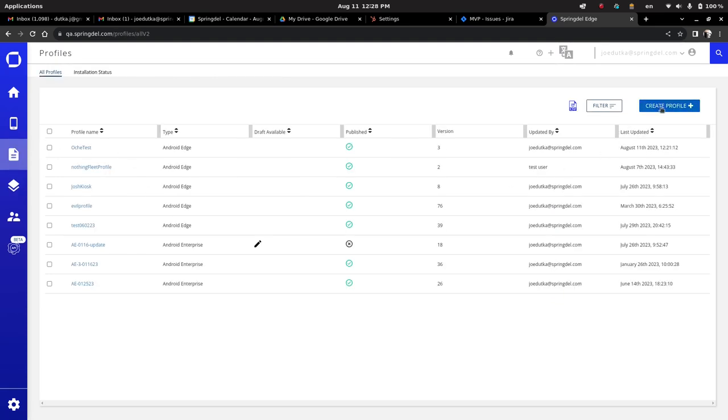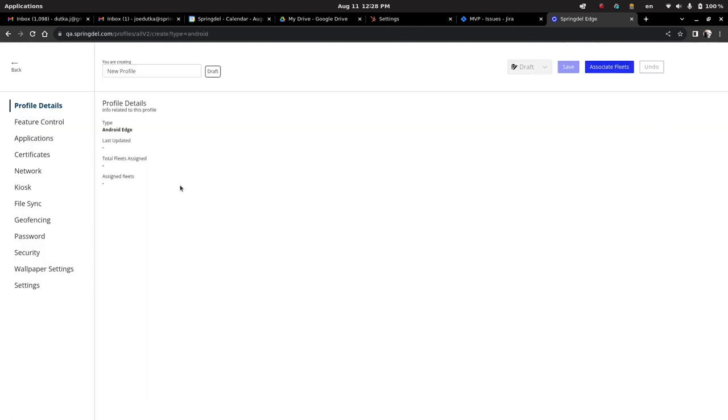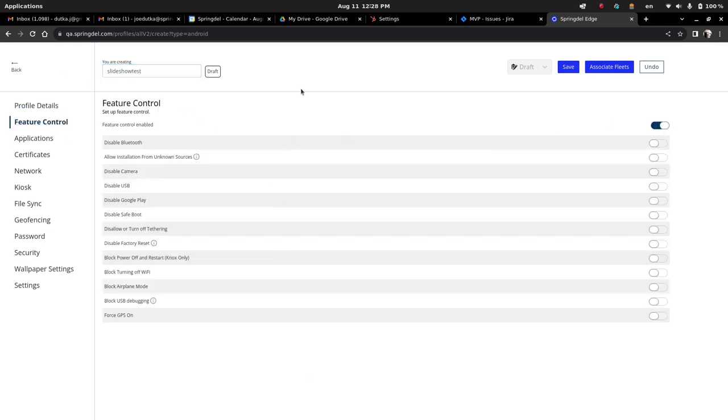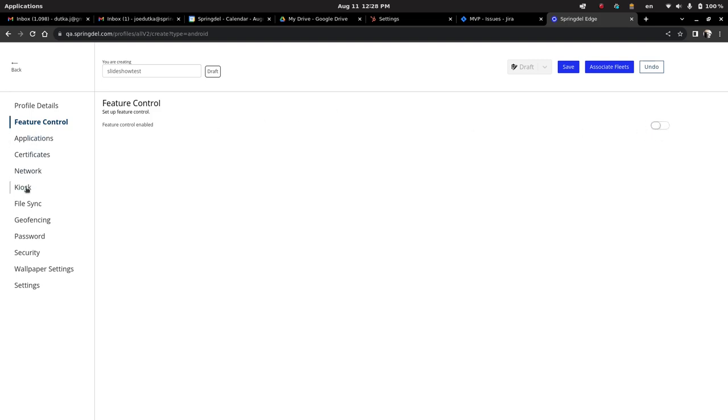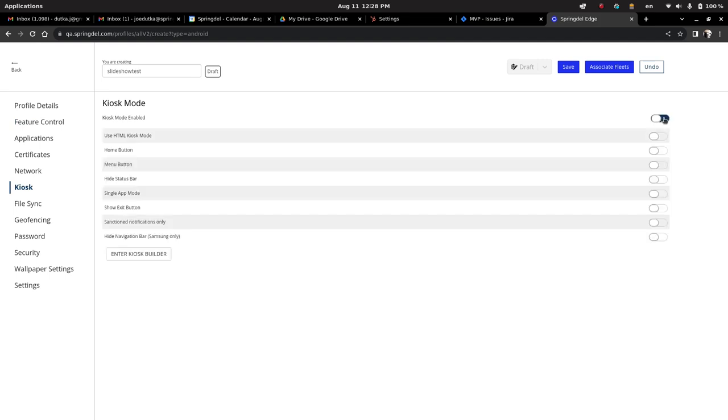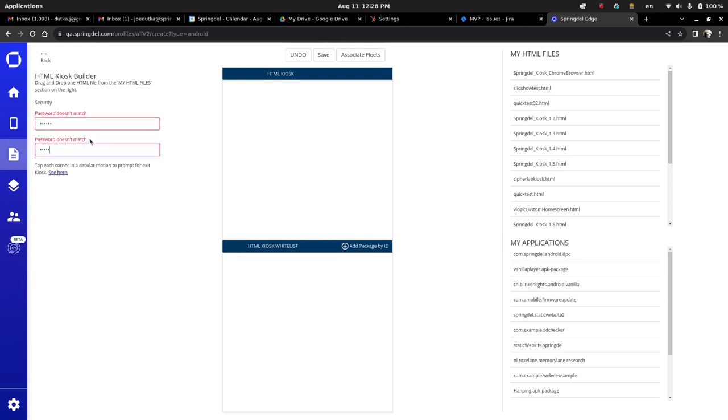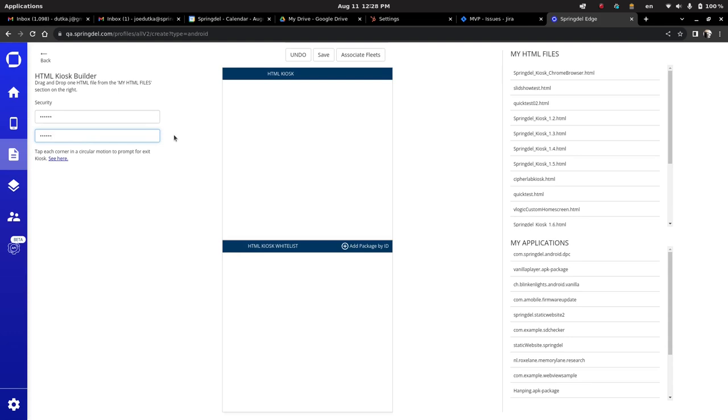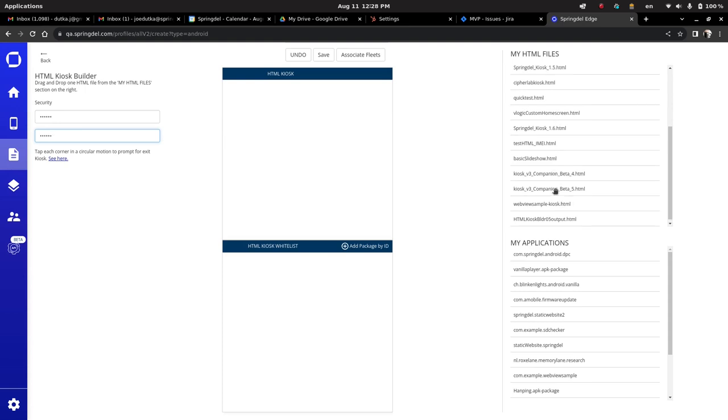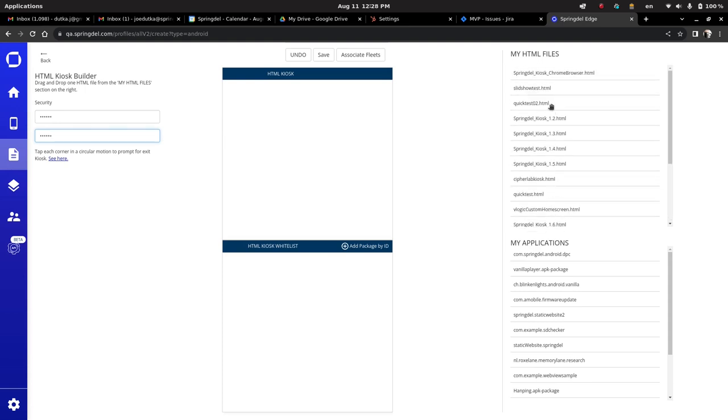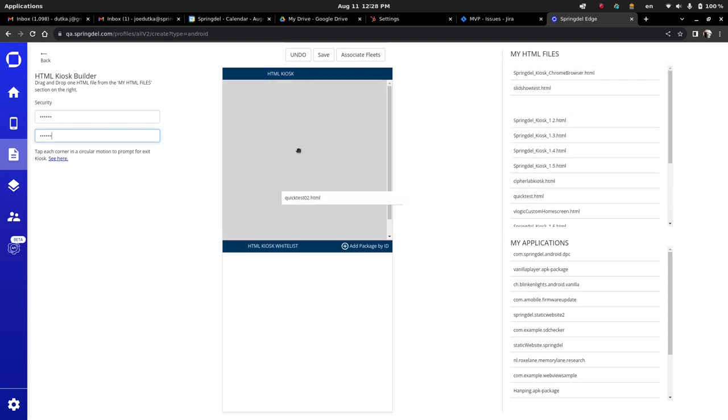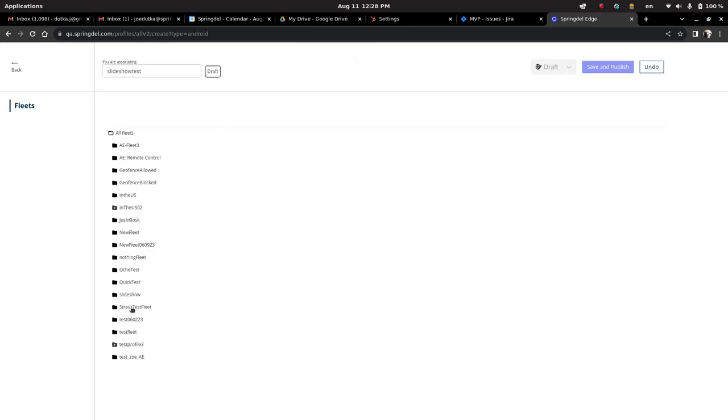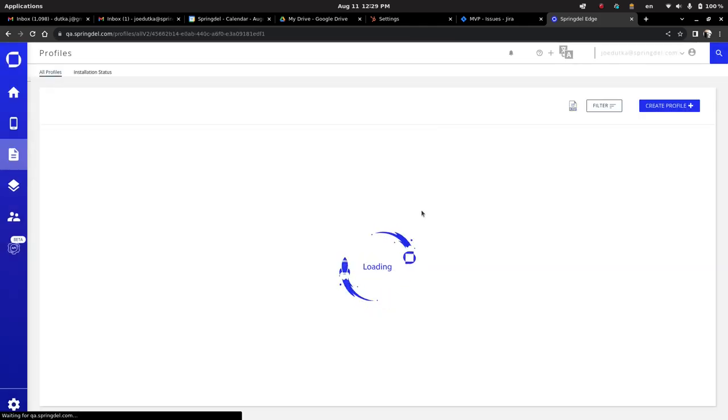Now we're going to go over to create a brand new profile. We're just going to call this a slideshow test. Now you can do the feature control that you can do with all of our other profiles. To be quick, we're just going to skip straight down to the kiosk. We're going to use the HTML kiosk. We're going to enter the builder. We're going to give it a quick password. So this is for local admins if they need to escape the kiosk on the device locally. We do have a way for the kiosk to be exited, but it prompts for the admin password. So only admins would know the admin password. And then we're going to look for our quick test 02. It's right here. We're just going to drag this into the HTML kiosk. We're going to associate the fleet, which is our slideshow fleet. I'm just going to save and publish.